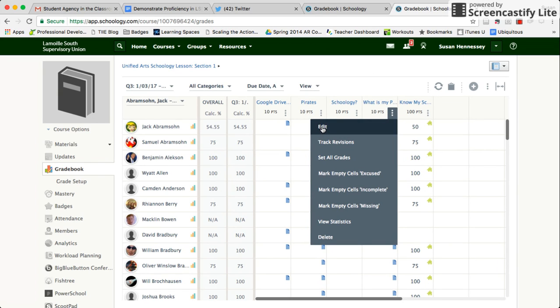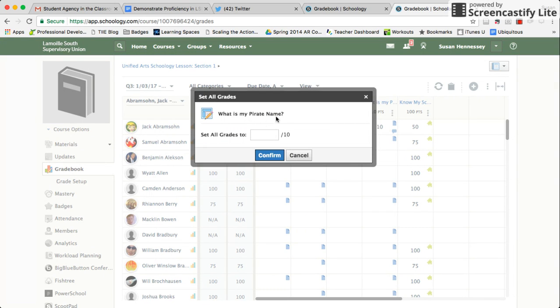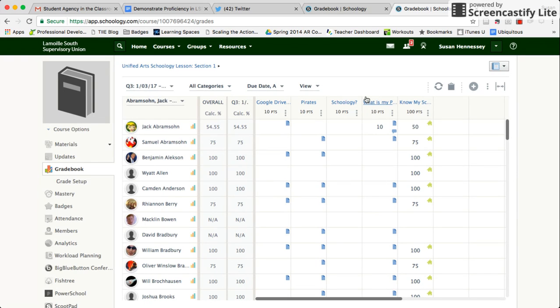Finally, one of the ways I can work within this space is I have this three-dot dropdown, which allows me to edit the whole row. I can track revisions, or I can set all the grades. If I knew all the kids were getting 10 out of 10, it's a really simple way to do that here in the gradebook. Hope this helps.